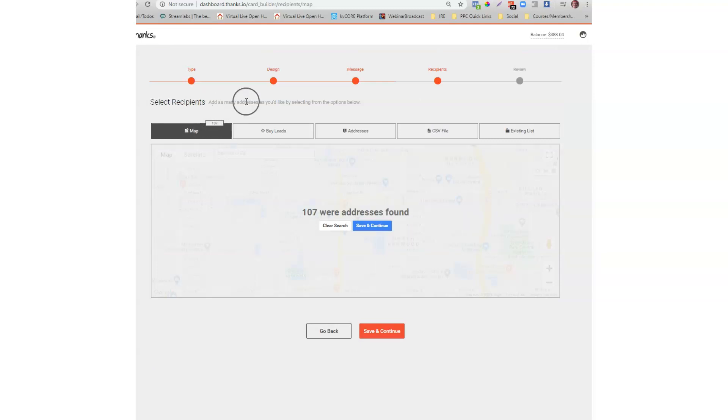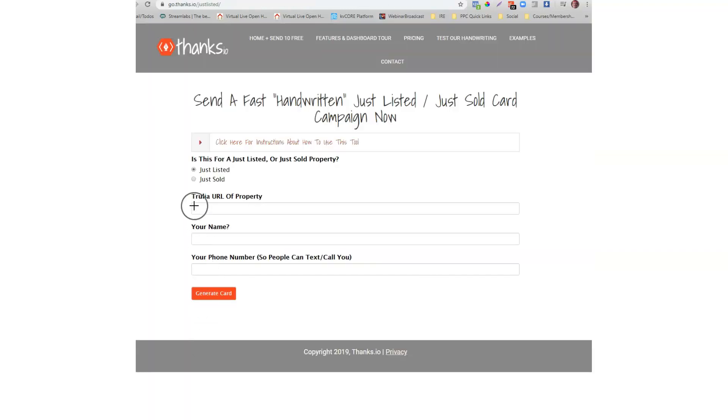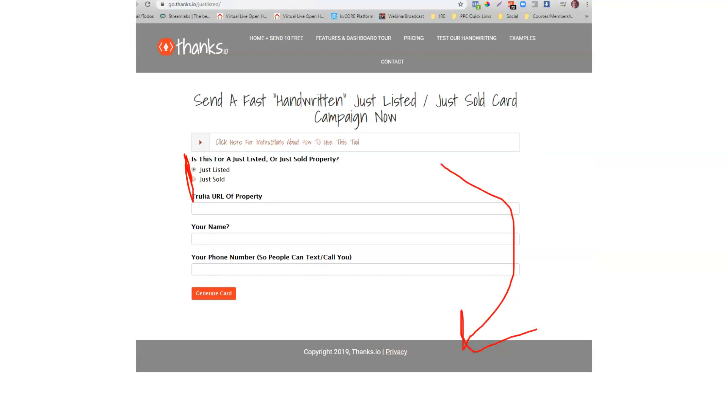So that's how you do just listed and just sold. Just use the toggle. The toggle between the two right here inside of the tool. And the tool of course will be next to this video somewhere for you to use. Thanks!